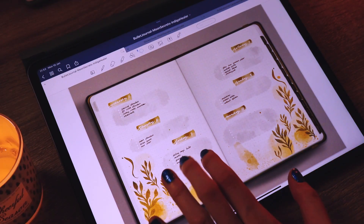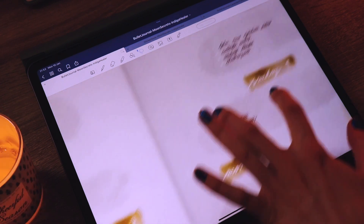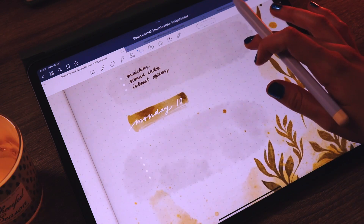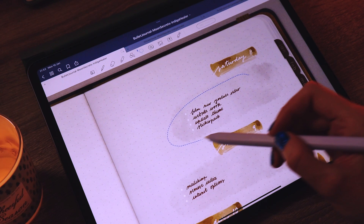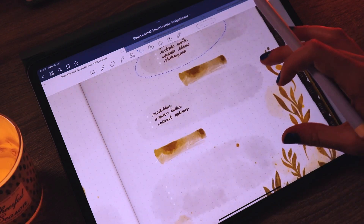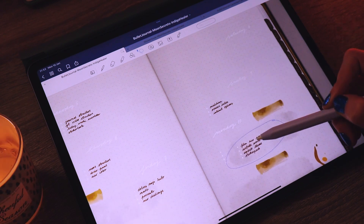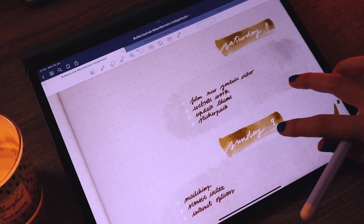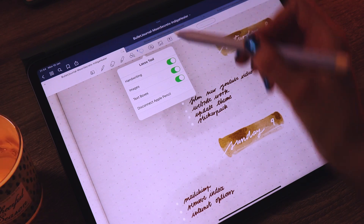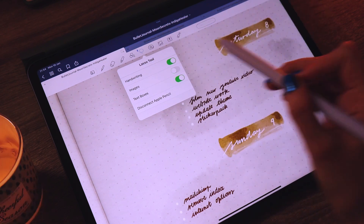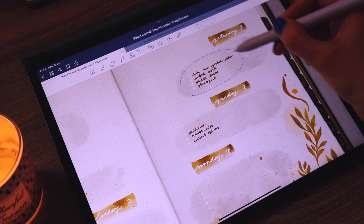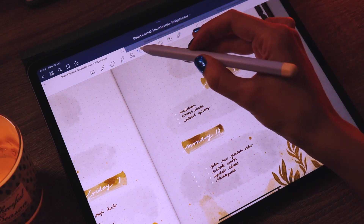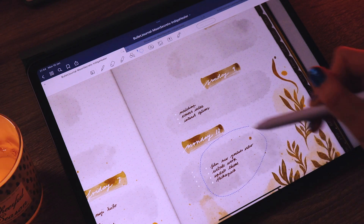When you use text in your spreads and want to select and move it around, you might find that the whole sticker and image moves along with your text. This is because images are turned on in the lasso tool. I think it's best to turn images off whenever you are writing something and want to move text around. Now that images are turned off, you can move your text wherever you want on the page.